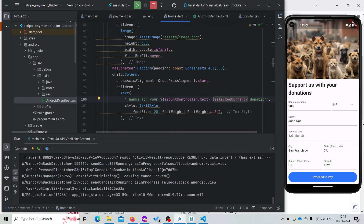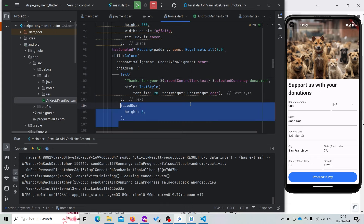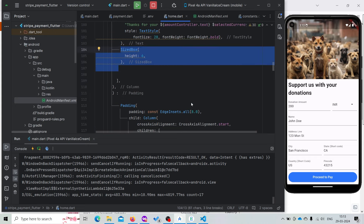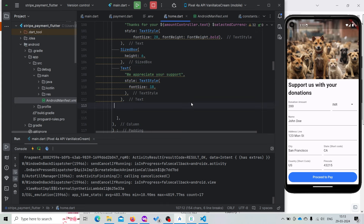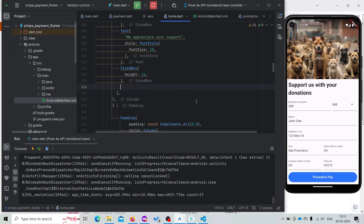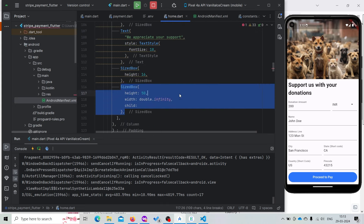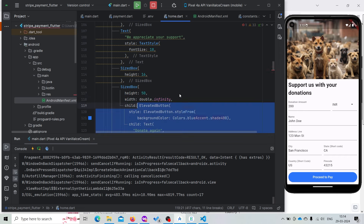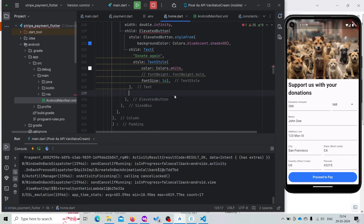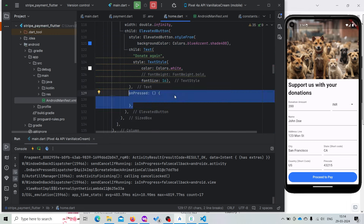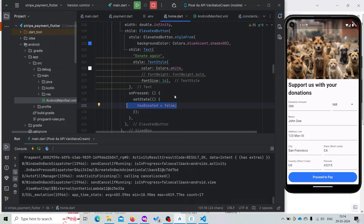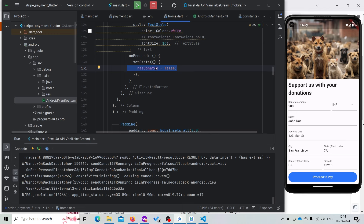After that we have a SizedBox, then a Text 'We appreciate your support', then another SizedBox. Here we are going to create another elevated button with height 50 and width double.infinity. On press we are going to change hasDonated to false, meaning the person is willing to donate again, so we are converting this back.